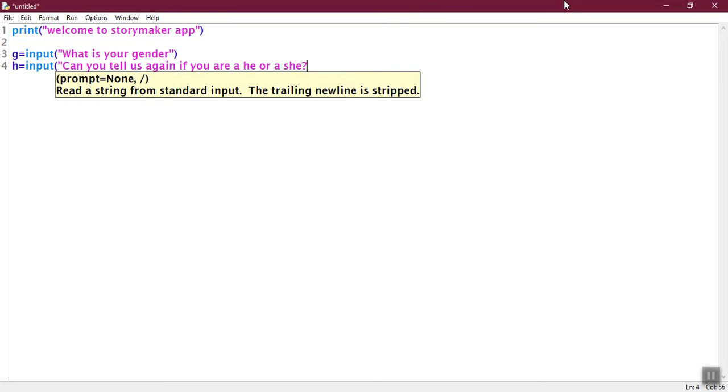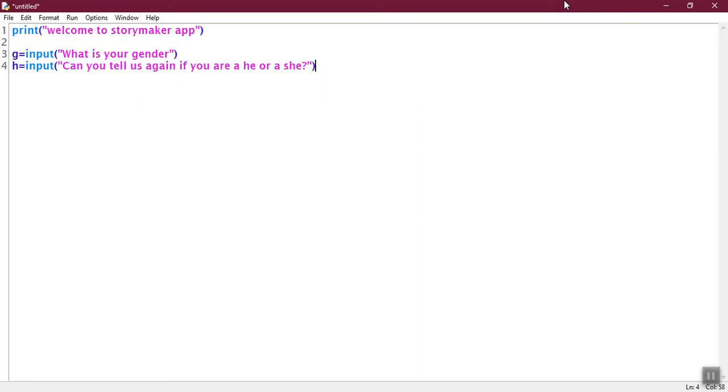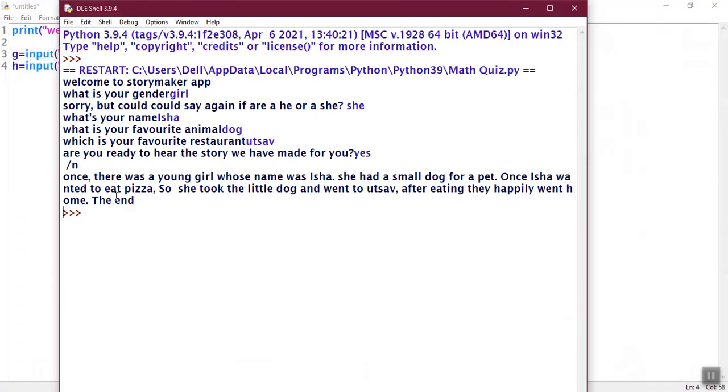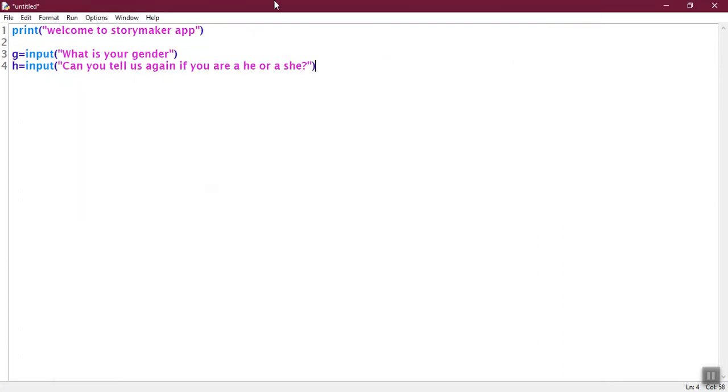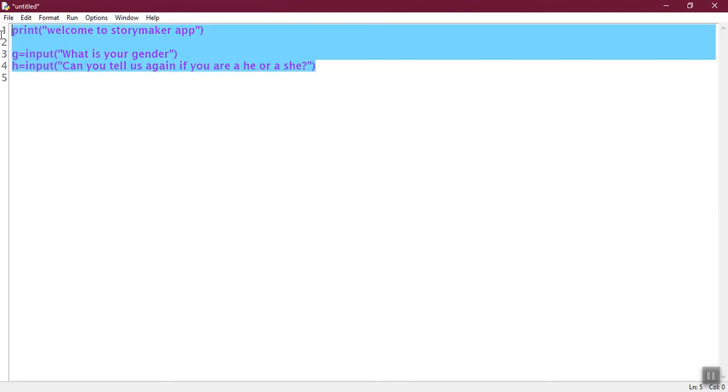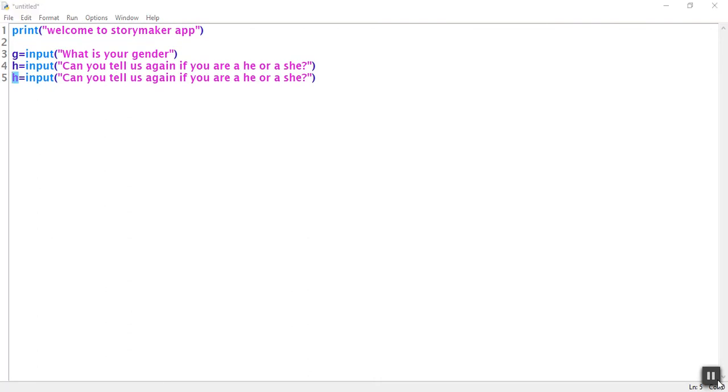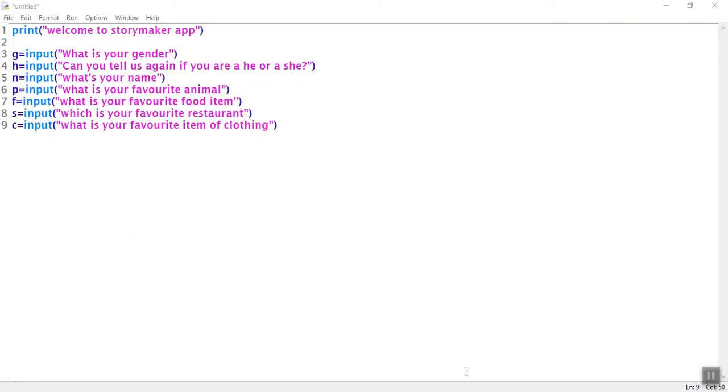Then we are going to write h which is for input. Can you tell us again if you are a he or a she. This is so we will know that during the story. During the story if we have to use a he or a she. That's why we need to know this.